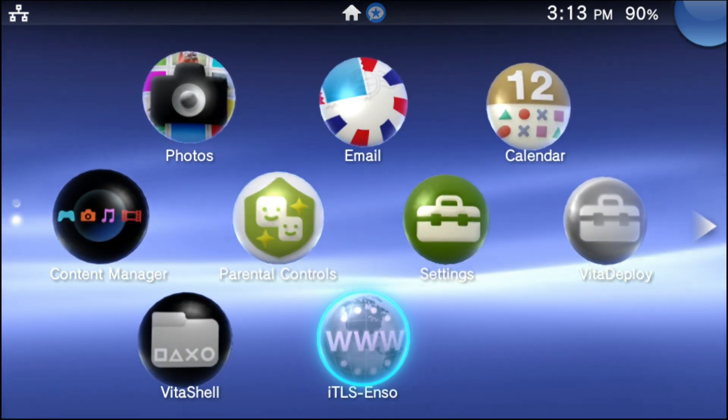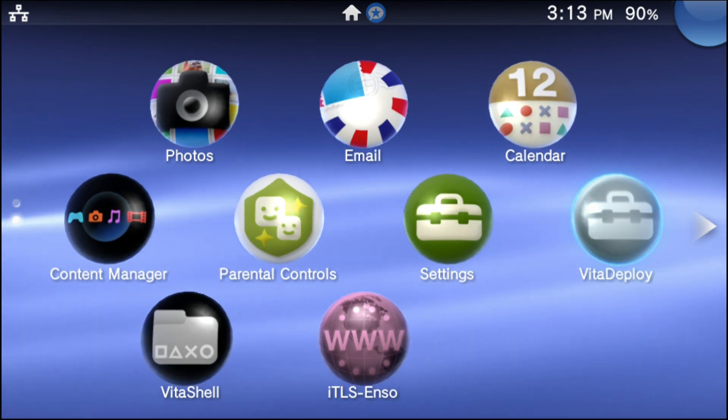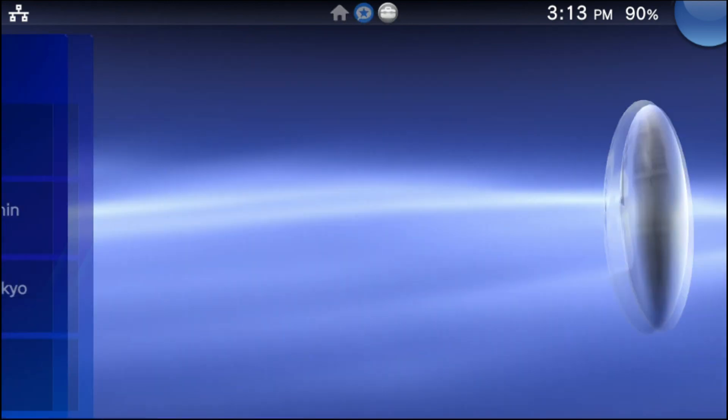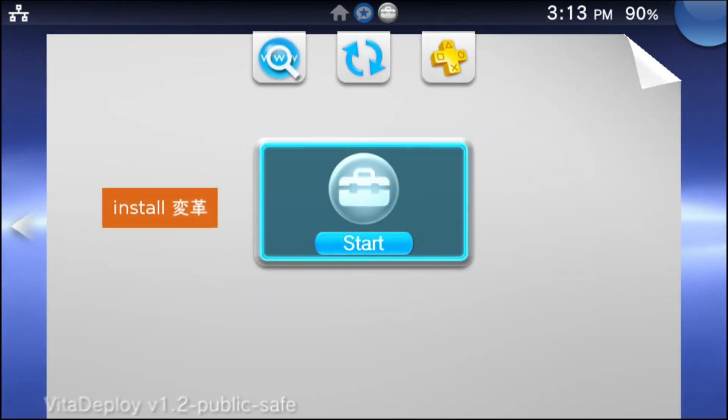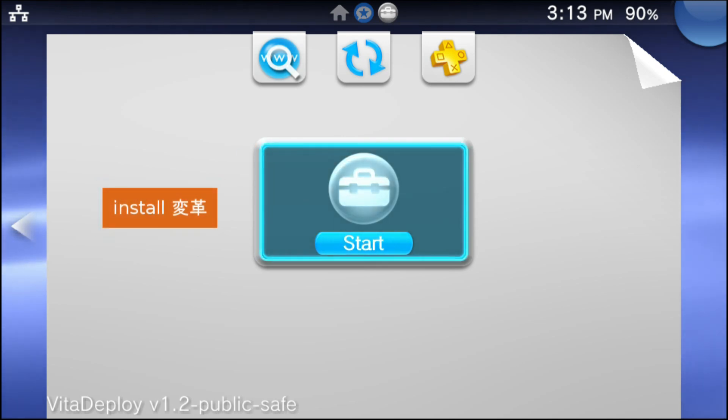Next, go ahead and boot up your device and we're going to be going into the app called Vita Deploy. And remember, don't go to the install, go to start. You don't want to install Vita Deploy again.